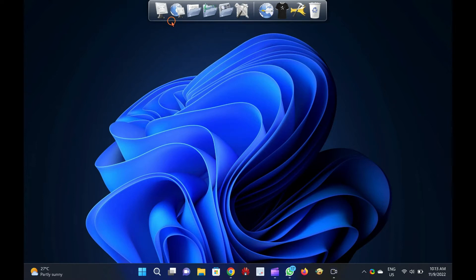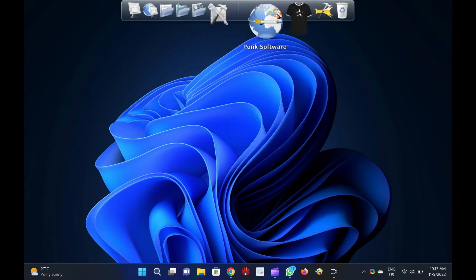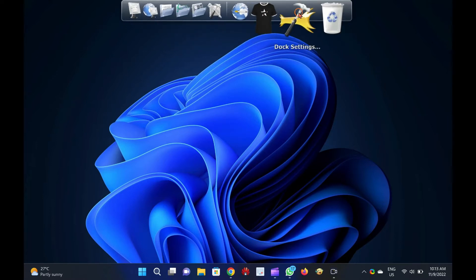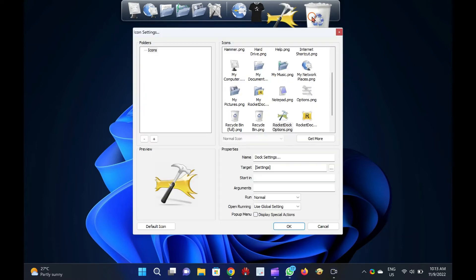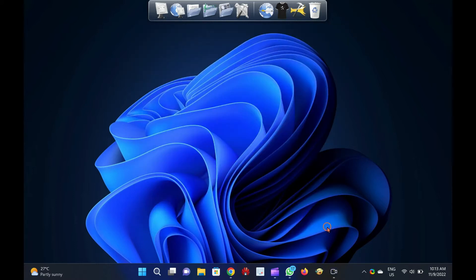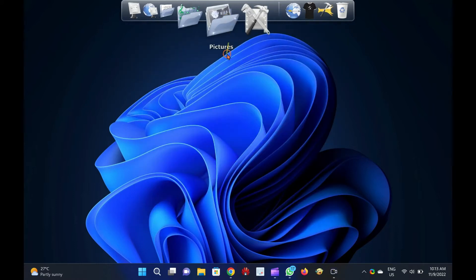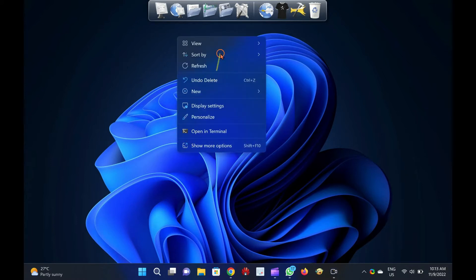It lets you change the default icon, and it comes with 30 themes that let you customize the appearance of your dock. To add a new application on the dock, just drag the application shortcut to the dock, and it is added in Rocket Dock.